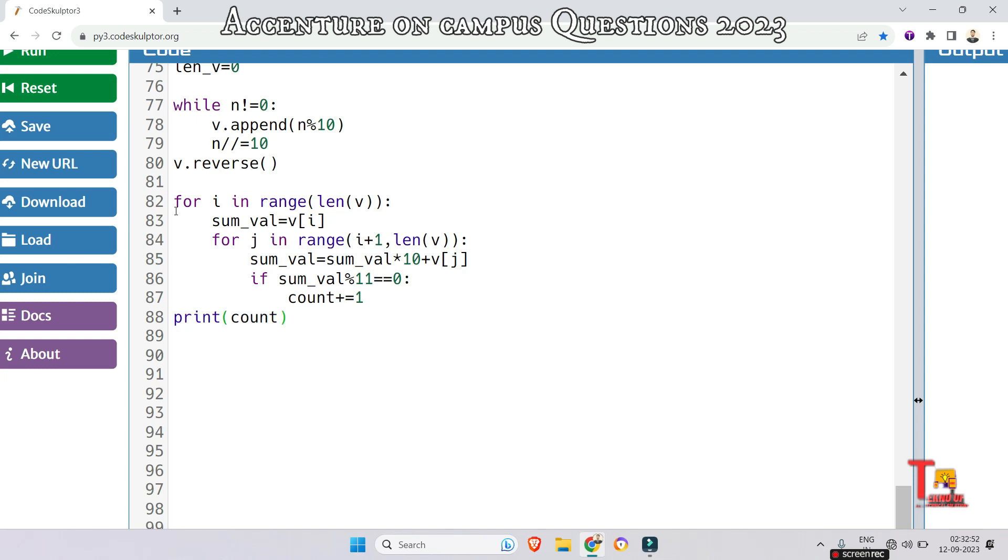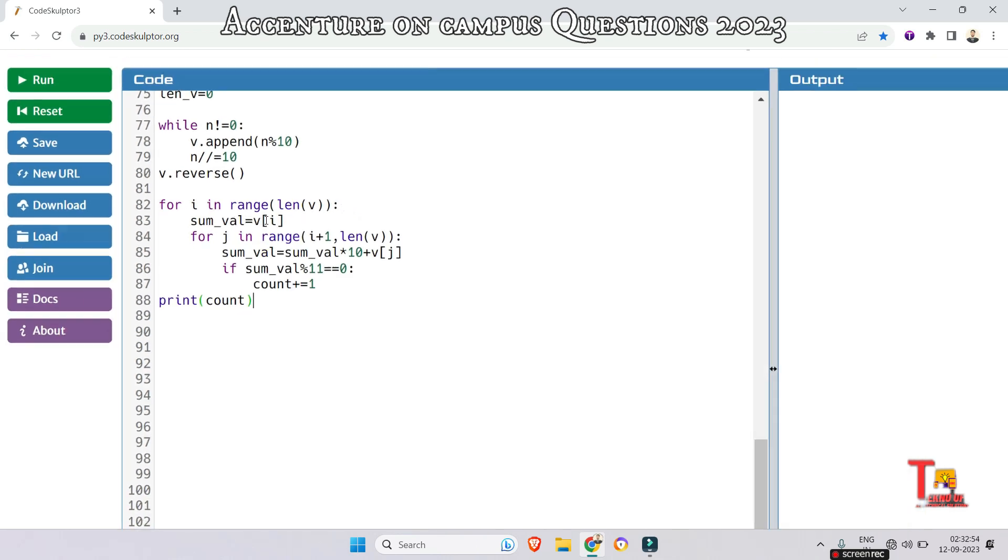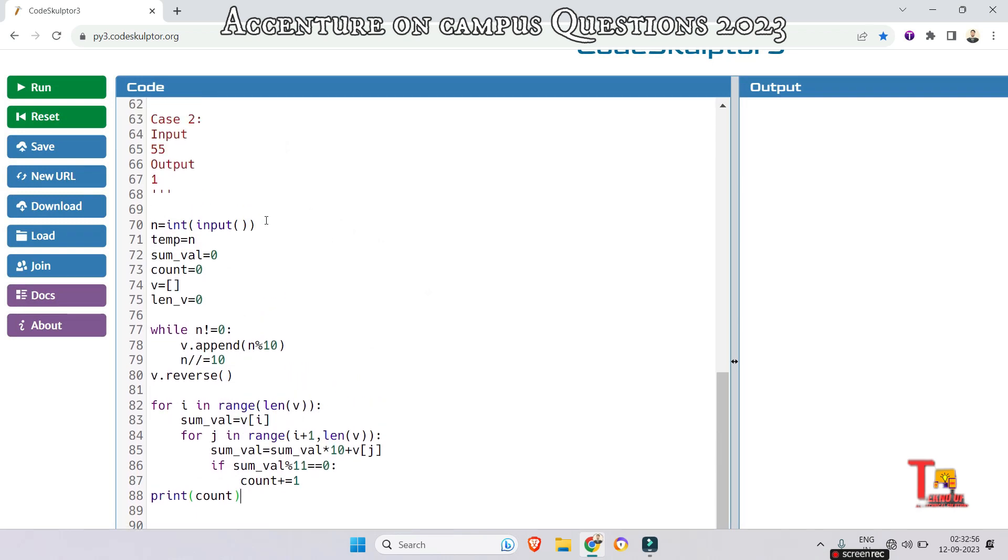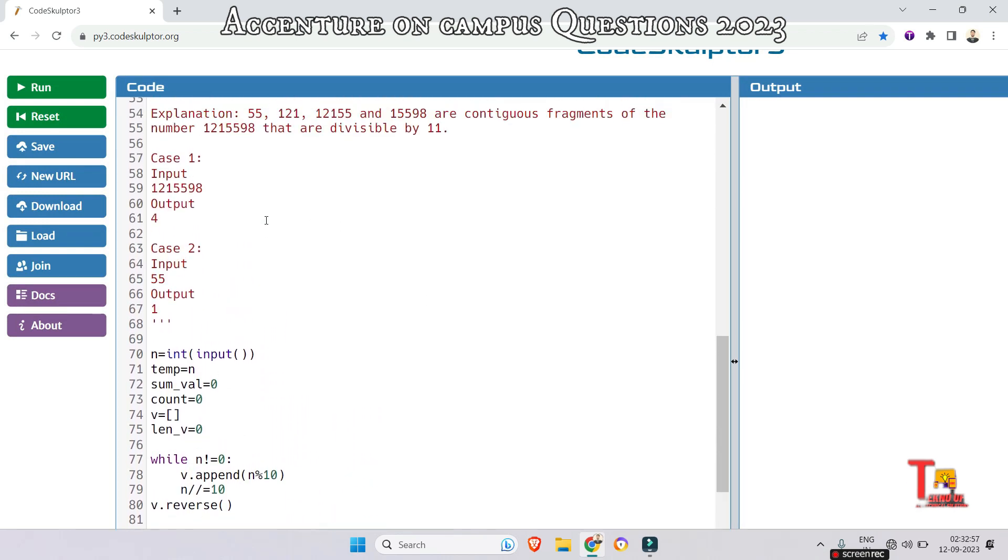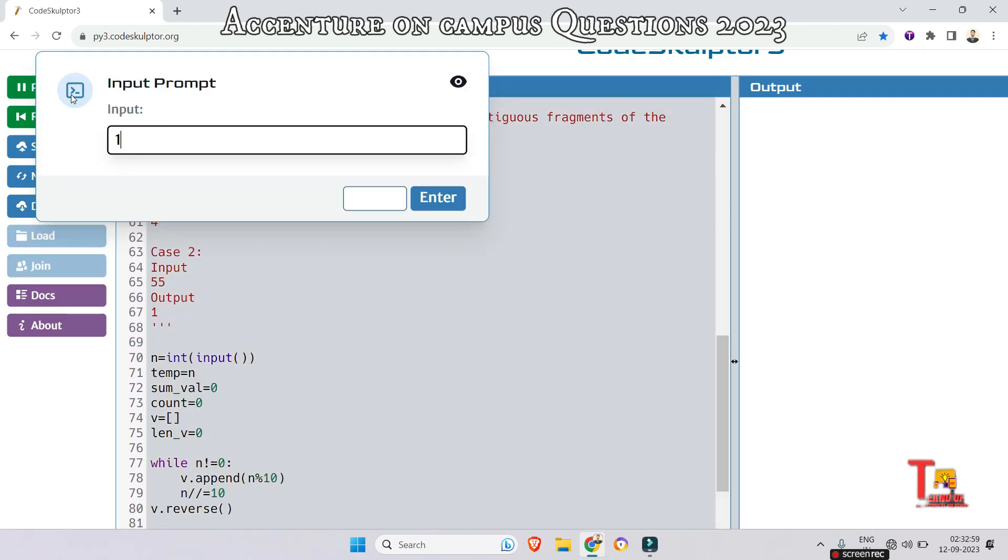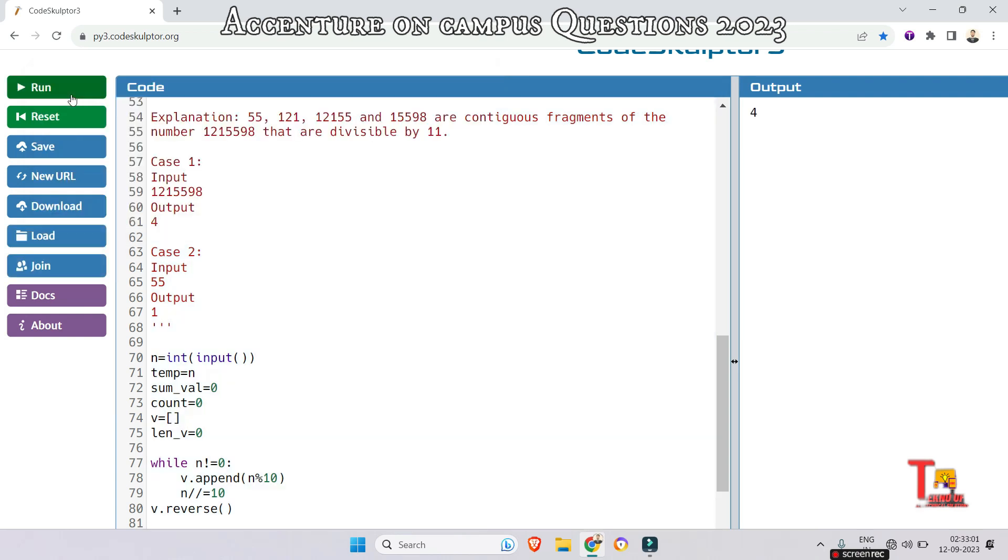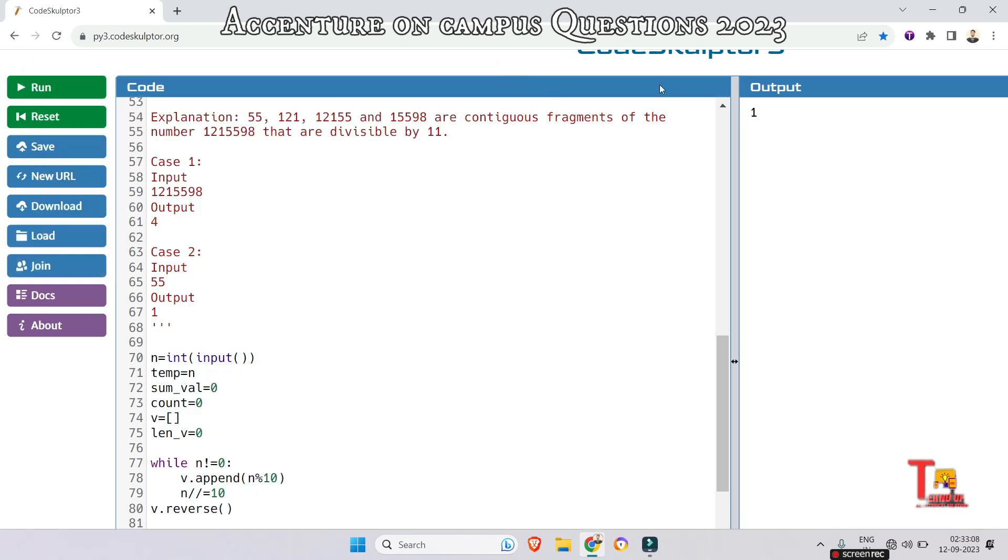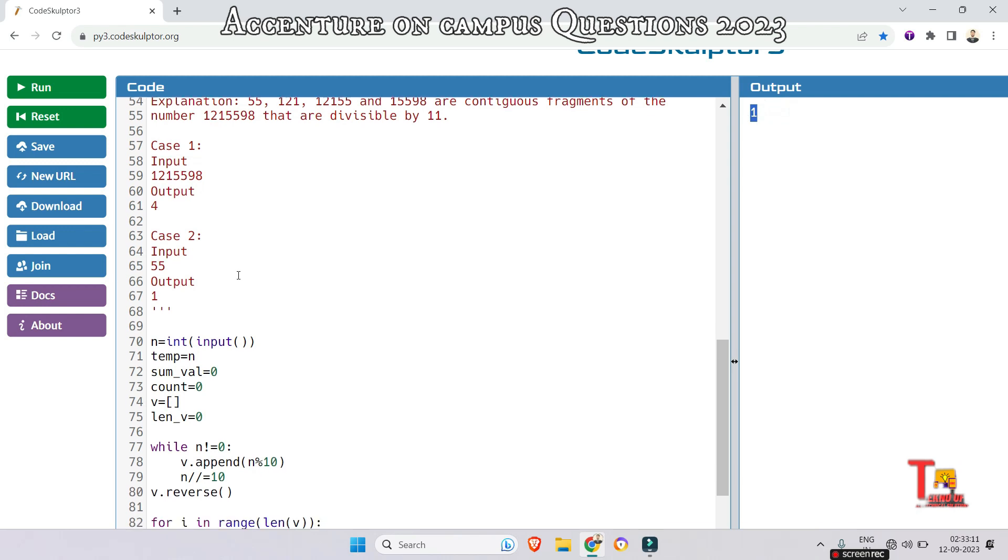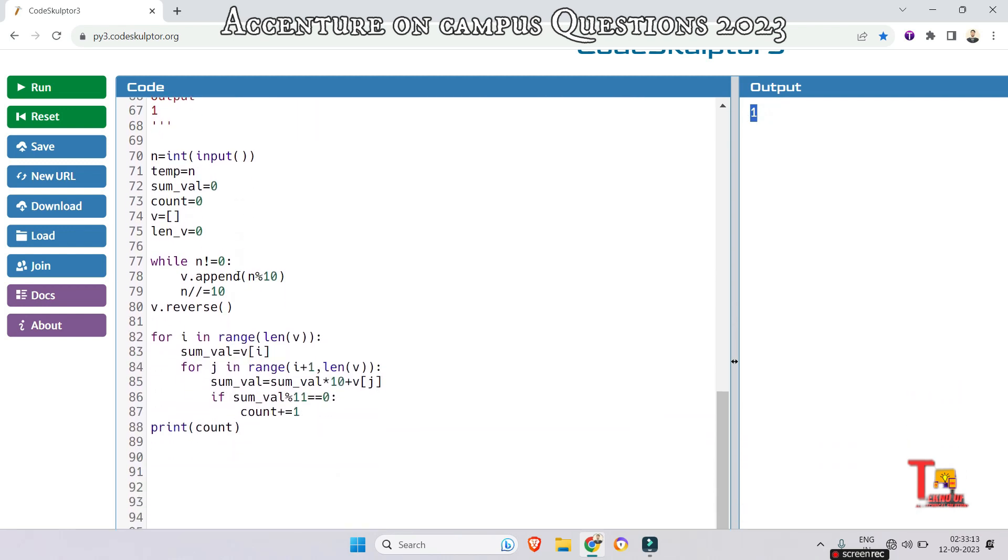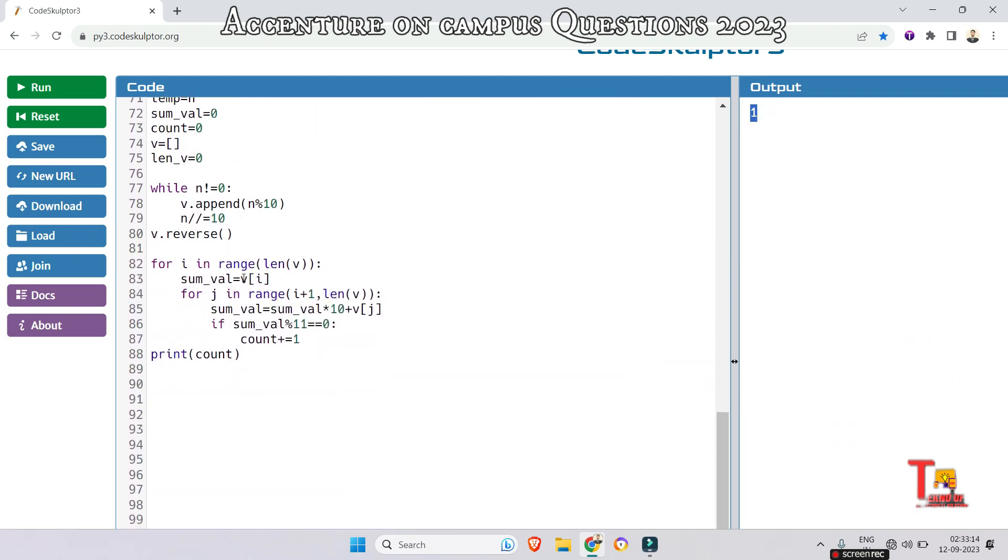I hope the code is okay. Let's check for the first input, that is 1215598. This is 4 as expected. And for 55, this should give 1. This is 1. You can check another input cases. So this code is okay.